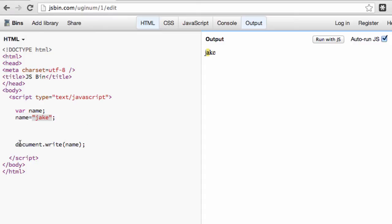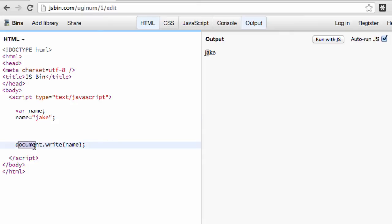So now we have our variable here is declared, and then we're assigning a value to it, in this case, it's jake, my name, and we're writing it to the screen. So now our output is now jake.